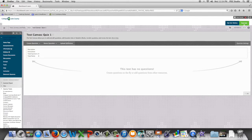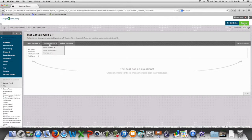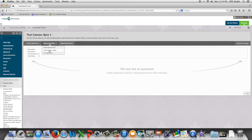We're going to begin by going to reuse questions and we're going to go to create random block.